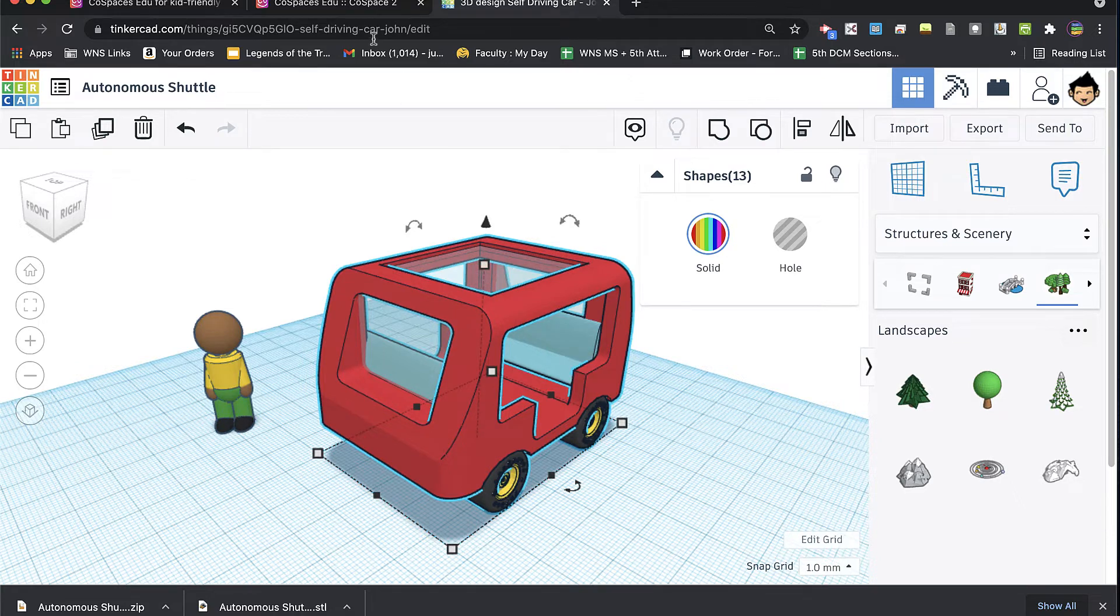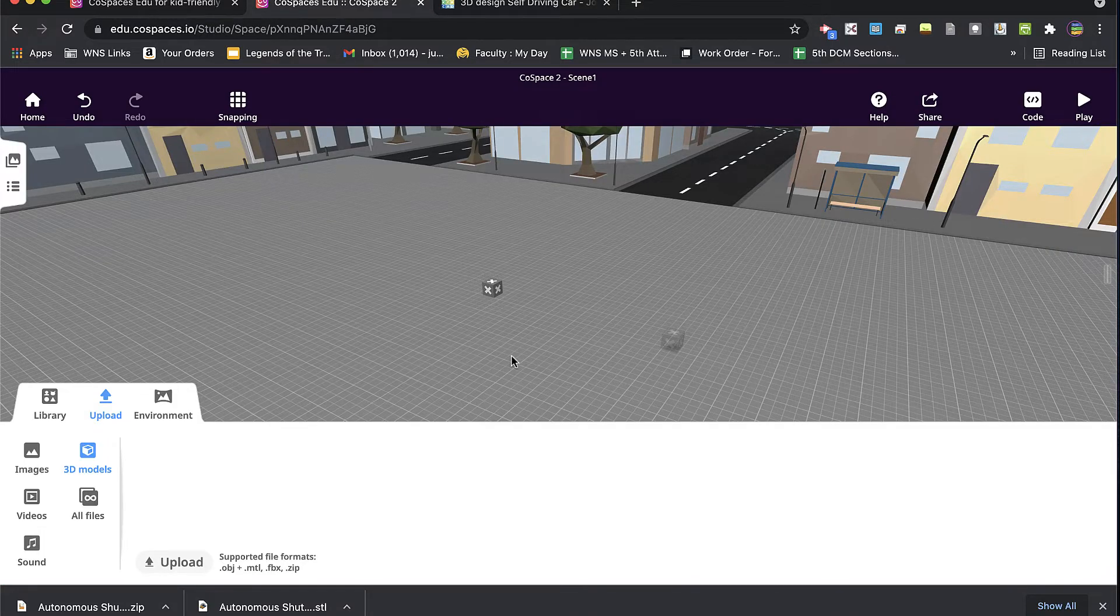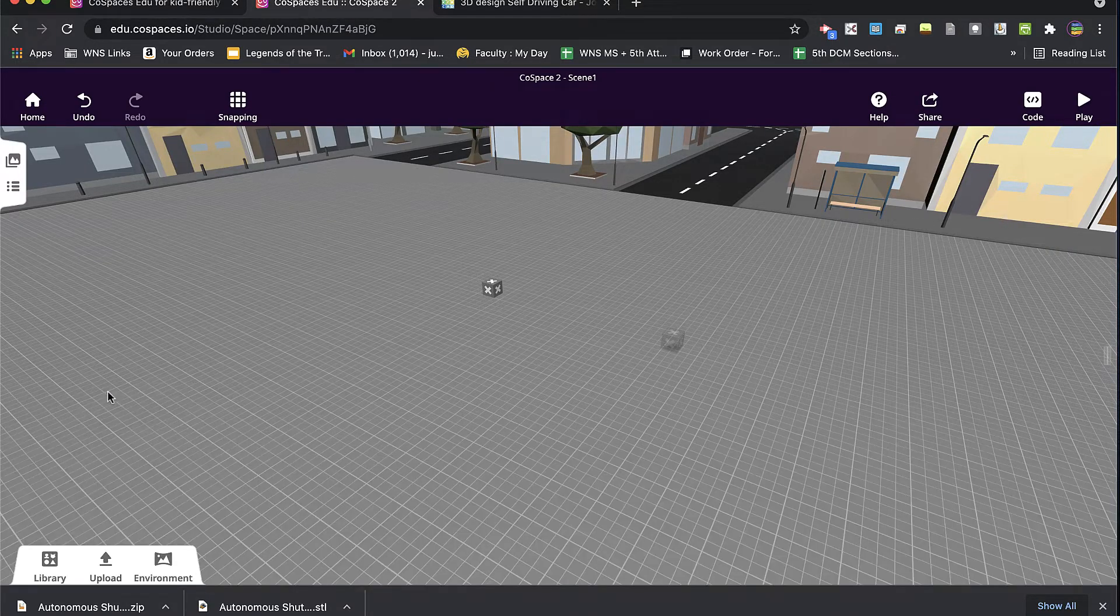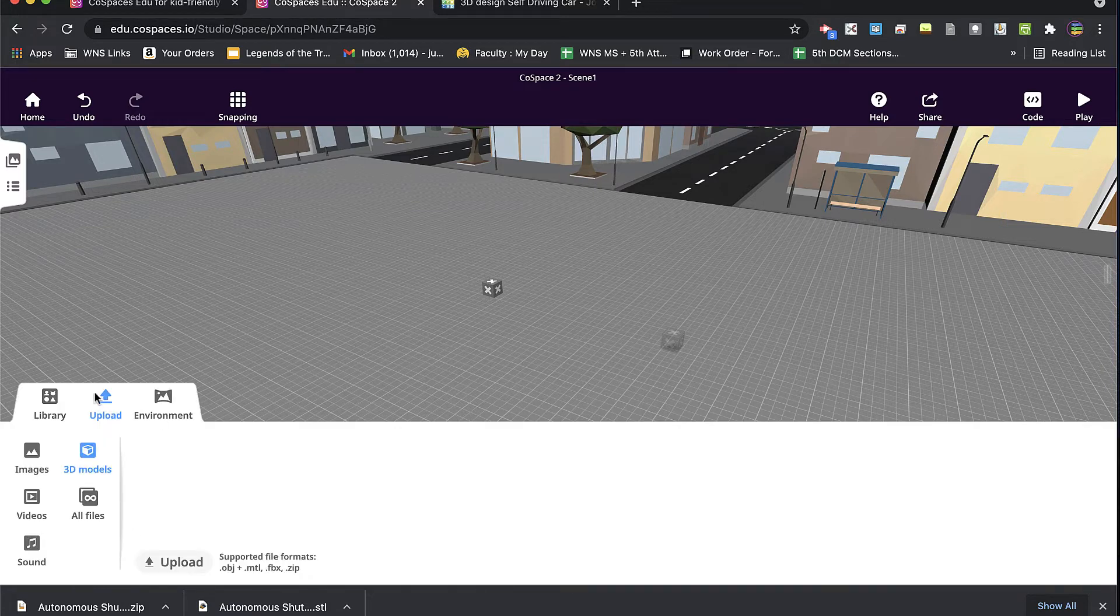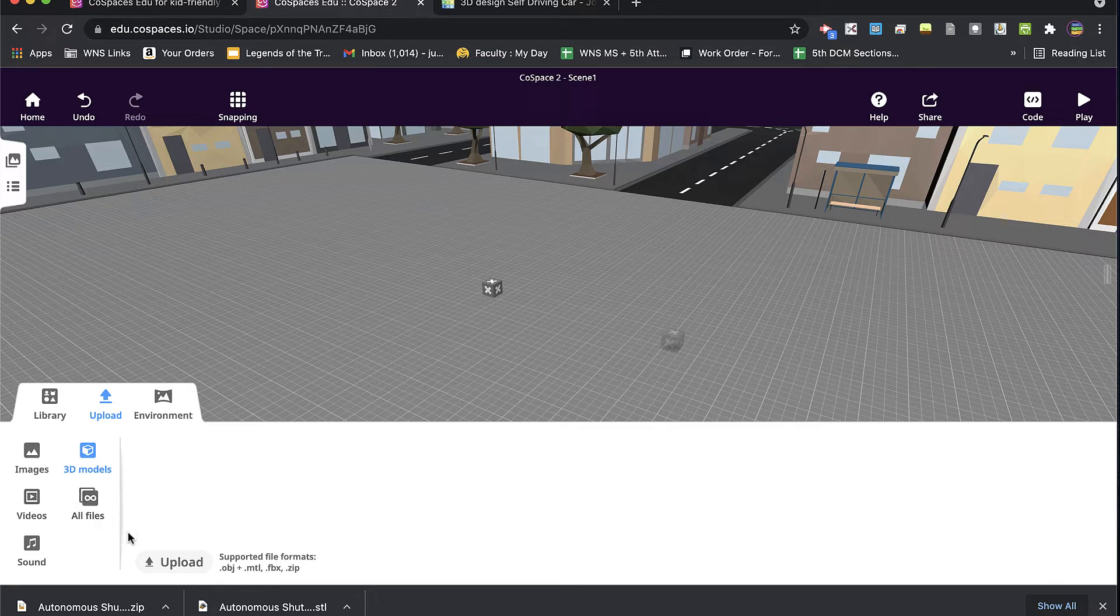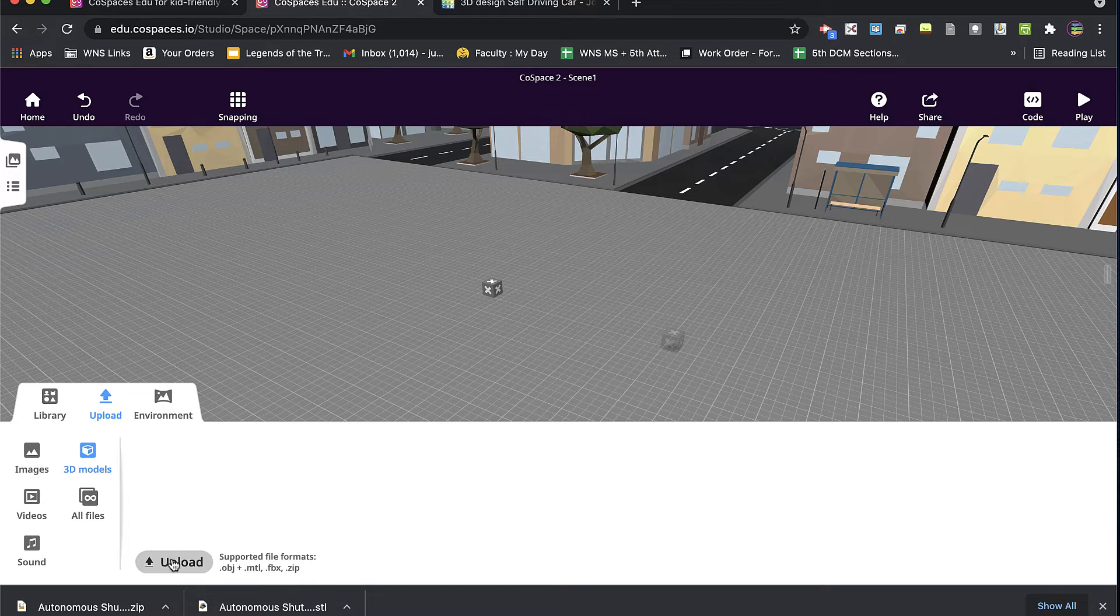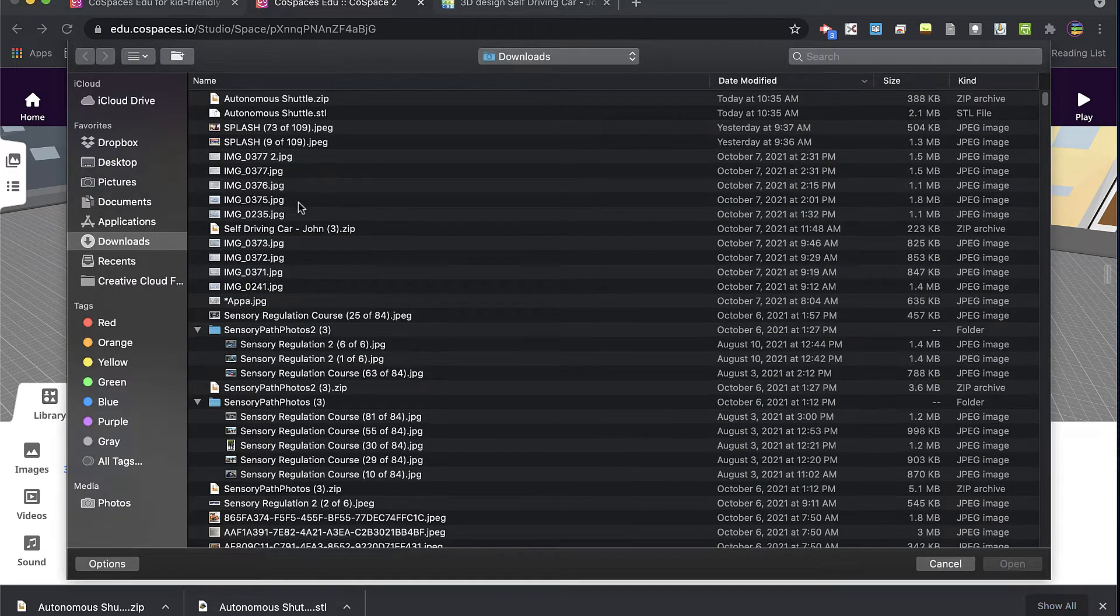So if I'm in CoSpaces, and I'm in the upload section here, and I am in the 3D model section, I can upload. I think one of two things. I can either drag these files that I just downloaded into my space, or I can hit upload.